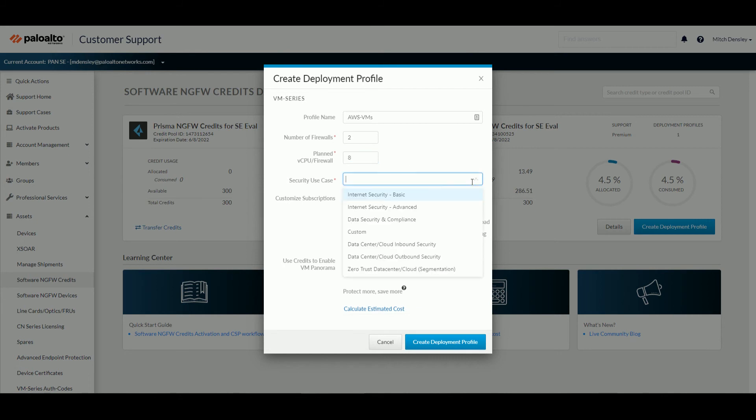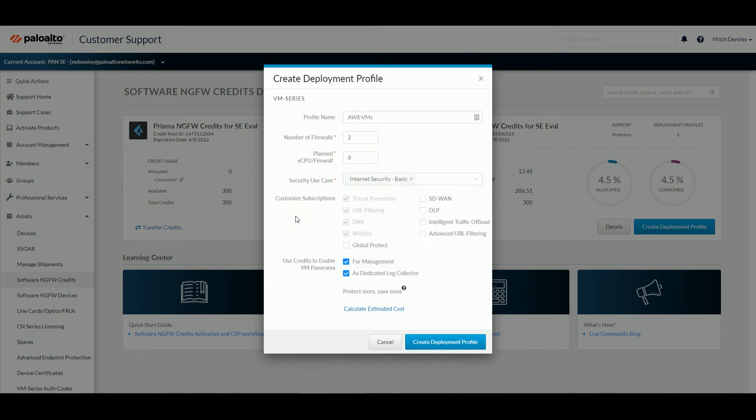And then I want to pick a use case like Internet Security Basic. And then you'll see that that toggles on certain subscriptions. If you need to add an additional subscription, you can do so. And then if you don't need any VM panorama for management, you can go ahead and do so there.